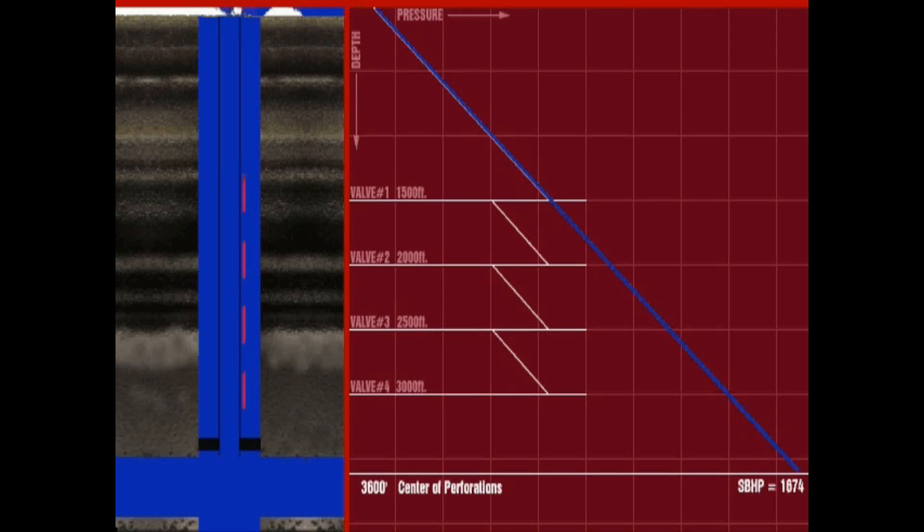During the initial unloading process, casing and tubing pressure gradients in the static loaded condition are equal. All gas lift valves are in the open position from the weight of the hydrostatic fluid in the tubing and casing annulus.